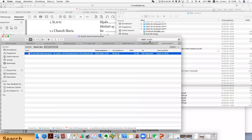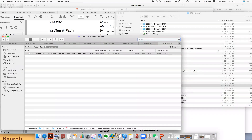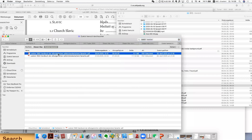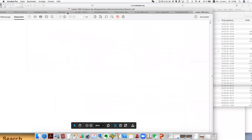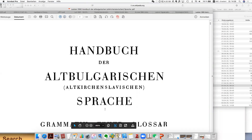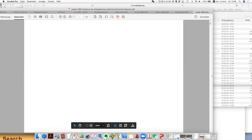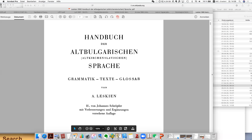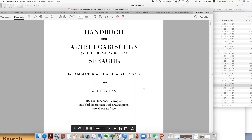Another more famous one is by this author called Leskien. He's actually one of the most famous scholars for Old Church Slavonic. It is called 'Handbuch der Altbulgarischen Sprache — Grammatik, Texte und Glossar'. This book is pretty good — it explains the grammar, and at the end there's also a selection of texts and a glossary.